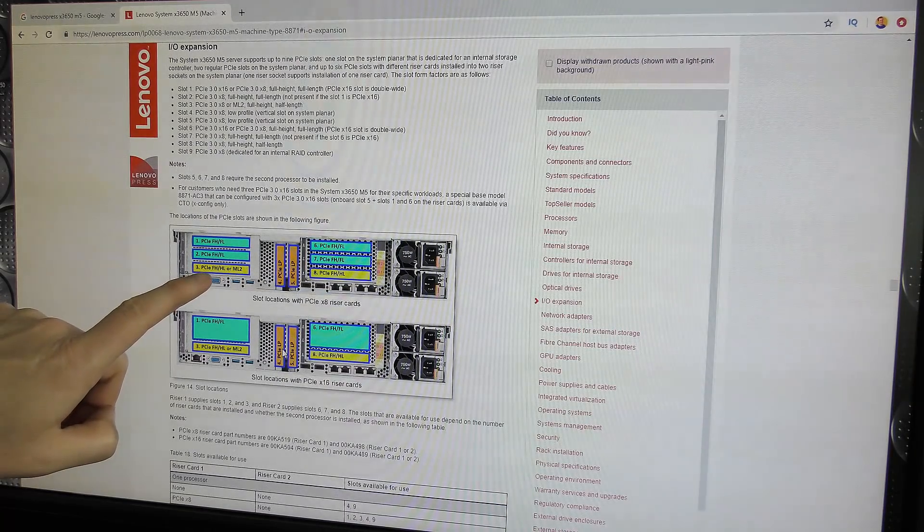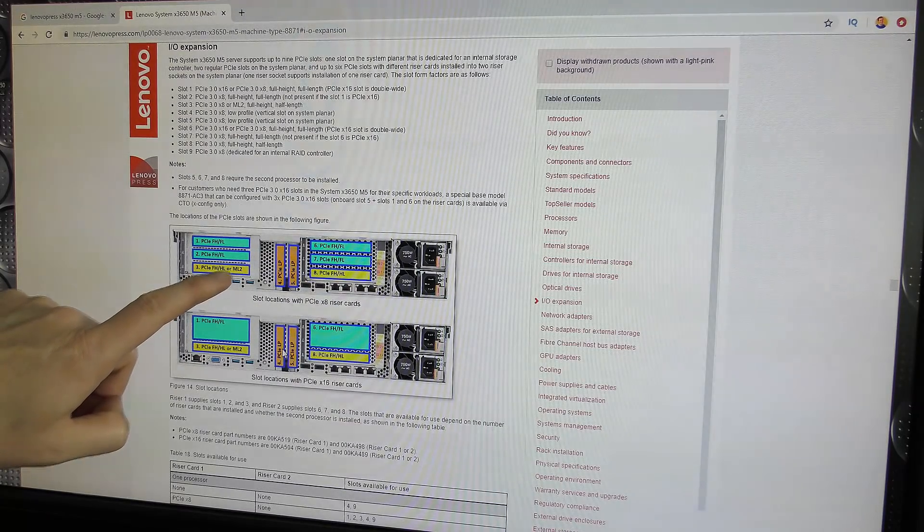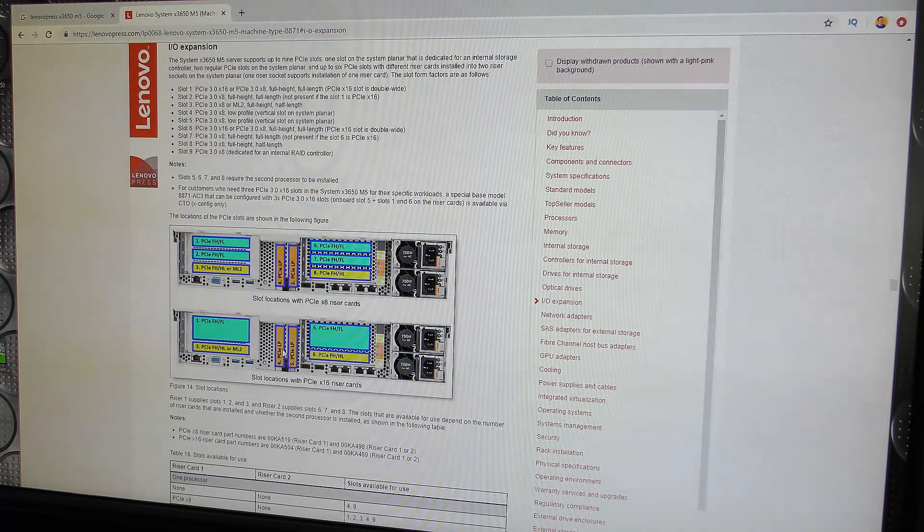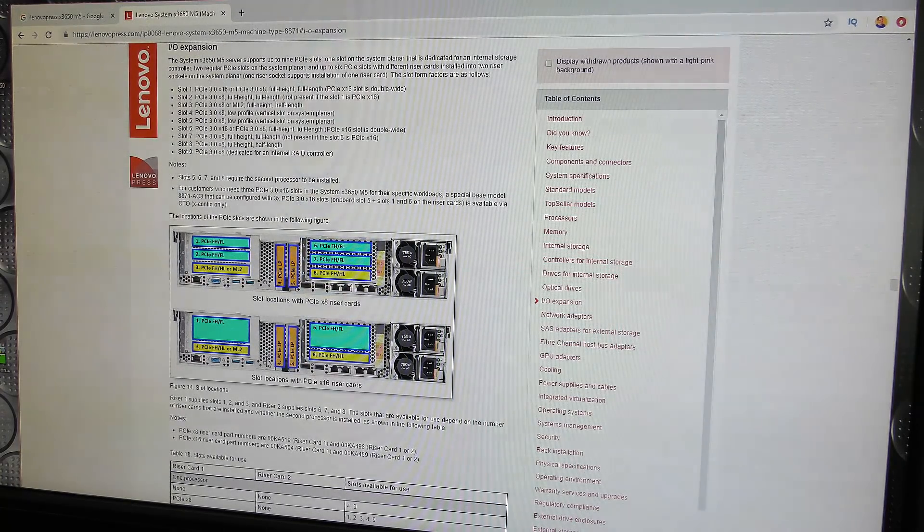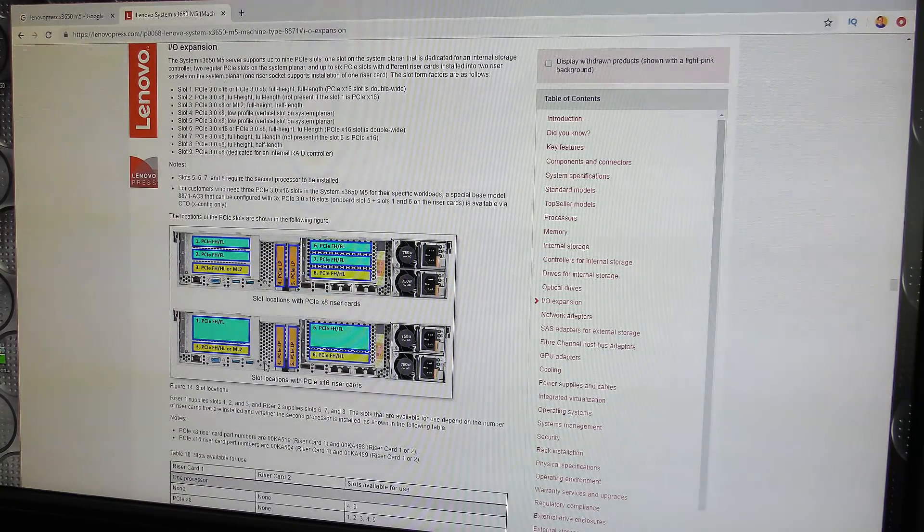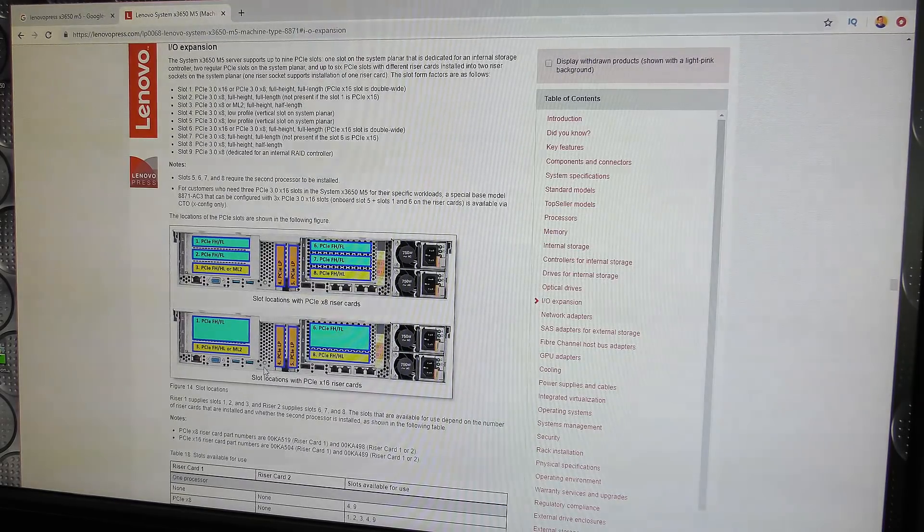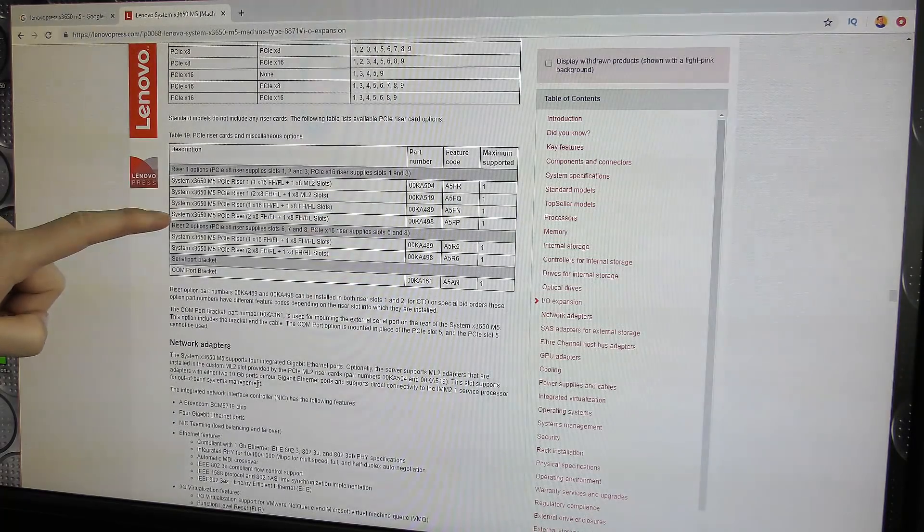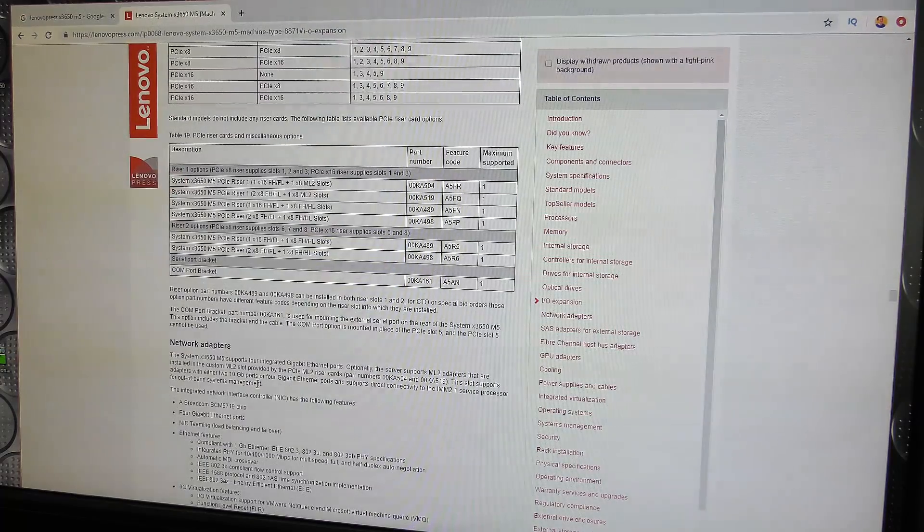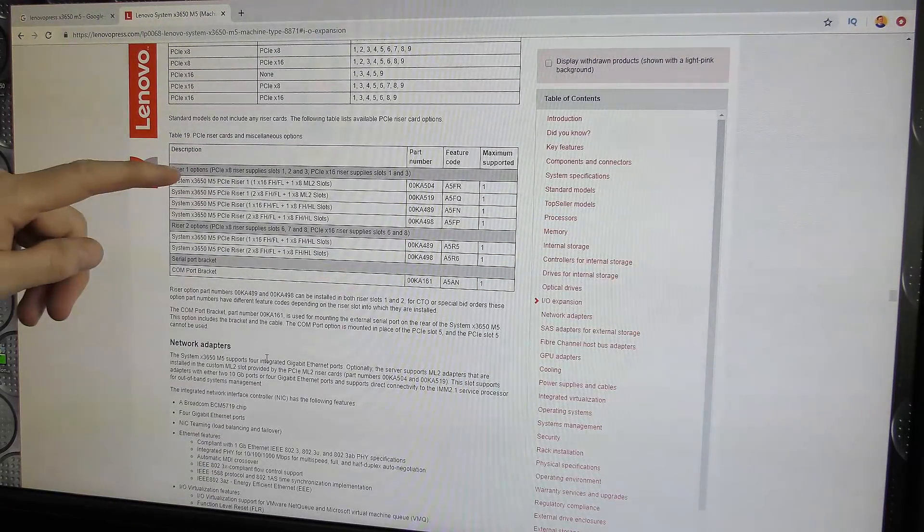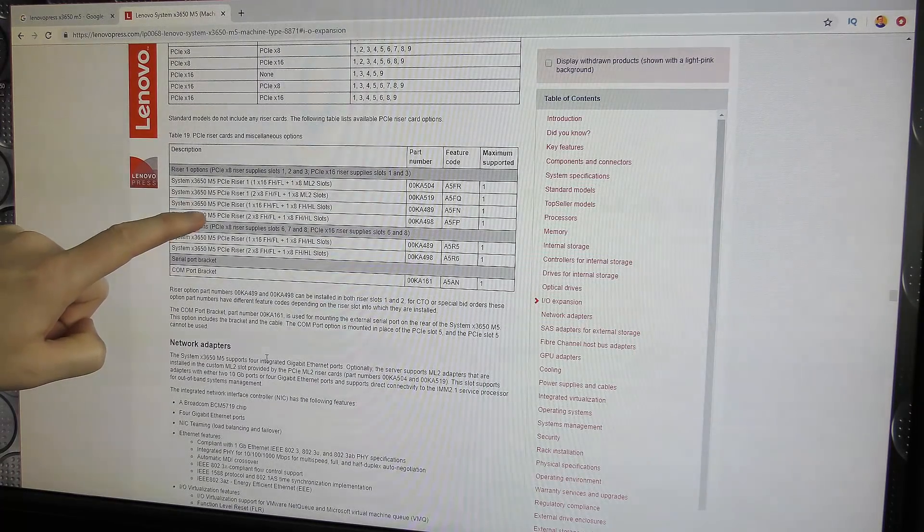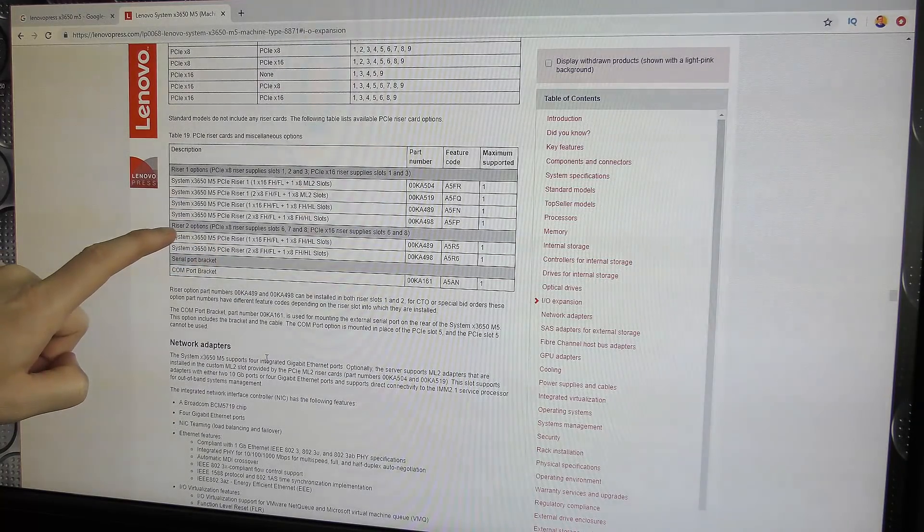There are two half-height or small form factor low-profile cards on the system board. You can use number 4 with the first CPU, and numbers 5, 6, 7, and 8 only with the second CPU. There's another weird thing - this slot over here, number 3. It says PCIe FH-LH or ML2. This ML2 is the Mezzanine card - a special card made to only fit with Lenovo servers. Other brands have the same thing; they just call it something else. I specifically know that HP calls those FlexLOM.